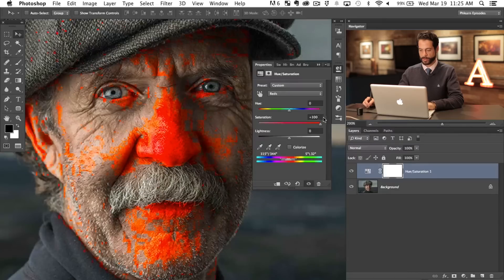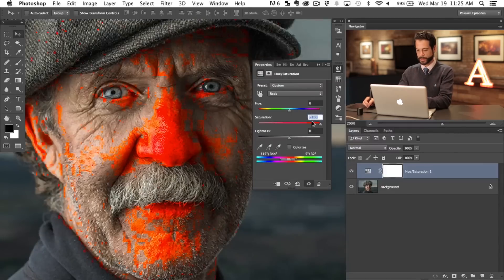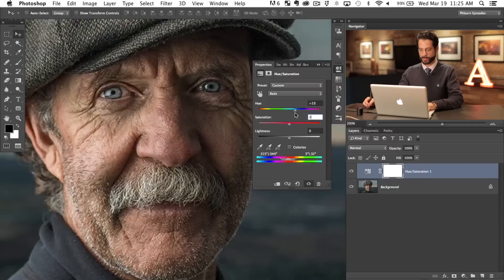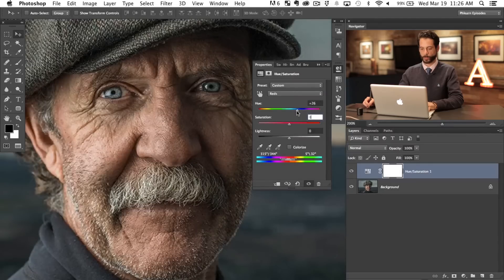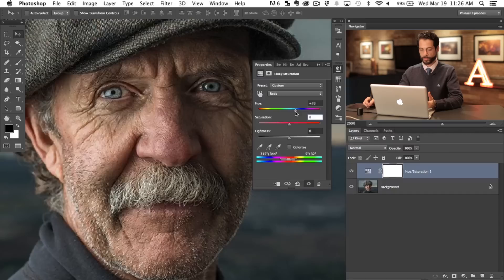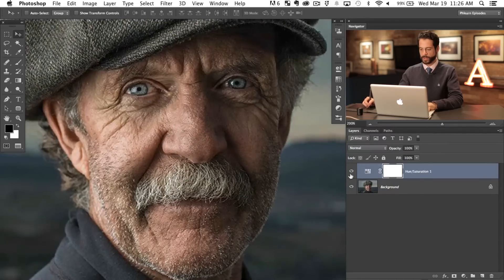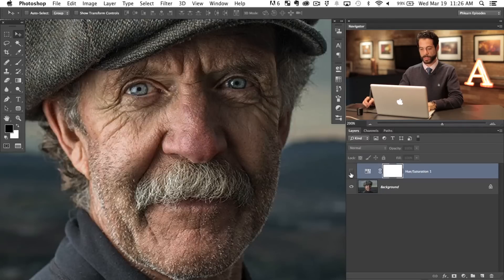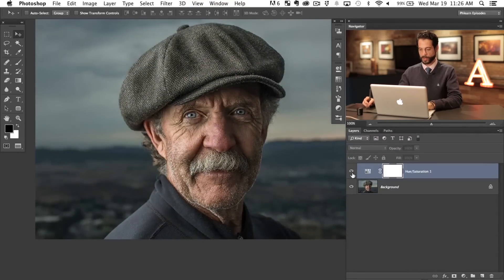Now we're going to bring our saturation back down to zero since we only had it up to see what we were doing. Now I'll take the hue and bump it to the right a little bit. If I go too far right it turns green, and to the left it turns magenta. Going to about plus 24 or so — it takes that redness and turns it into more of a yellow color, which is actually what the skin tone would be. Turning this off and on, you can see it basically just takes that red and removes it. It's a really quick simple fix that gets the redness out of the nose, eyes, ears, and everything, without needing layer masks or painting anything in.